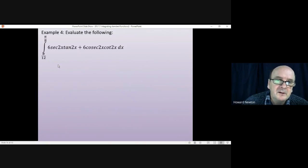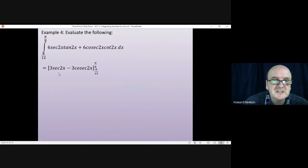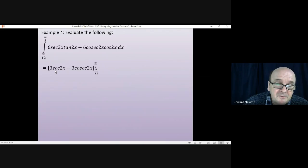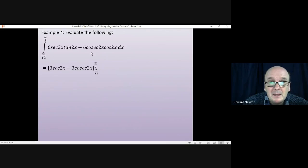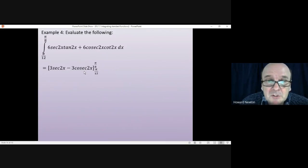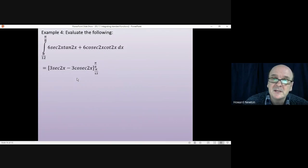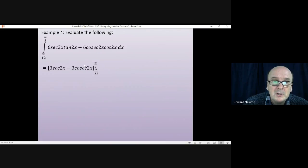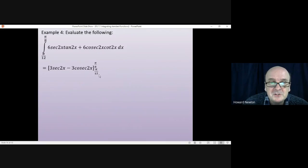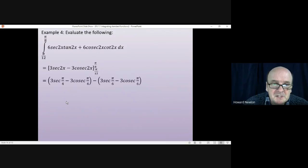Integrating sec tan gives sec, so we get sec 2x. When differentiating sec 2x, differentiating sec gives sec tan, and the chain rule means we multiply by 2; two times 3 gives the 6 we want. The integral of cosec cot is cosec, so integrating gives cosec 2x. Similarly, differentiating cosec 2x gives cosec 2x cot 2x, and the chain rule multiplies by 2; two times 3 gives 6. The limits are π/8 and π/12, substituting in gives 3 sec(π/4) minus 3 cosec(π/4), minus 3 sec(π/6) minus 3 cosec(π/6).